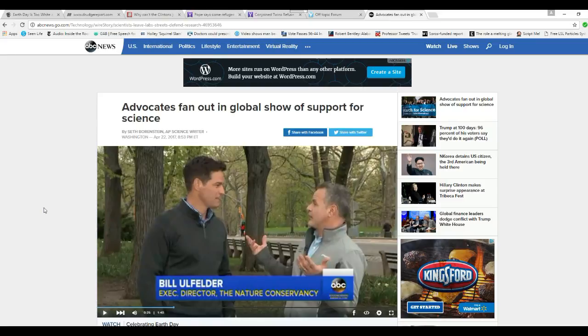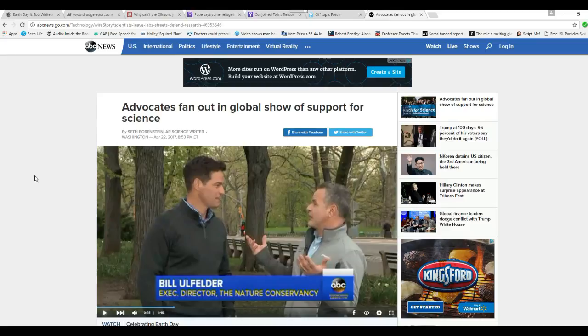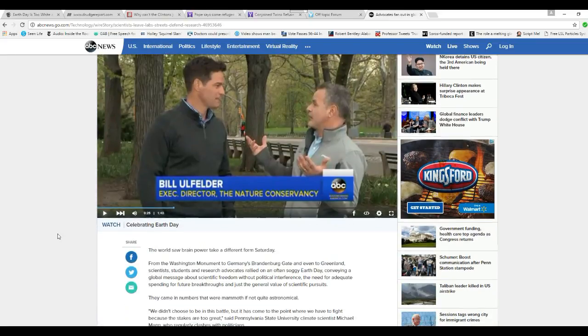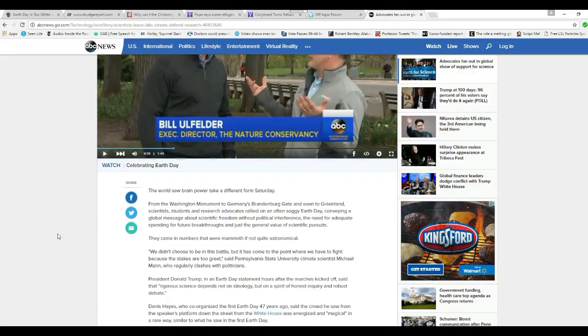Advocates fan out in the global show of support for science. Now these are leftists, so what does that tell you about science? Our science has been polluted by ideology and it's gone way to the left.